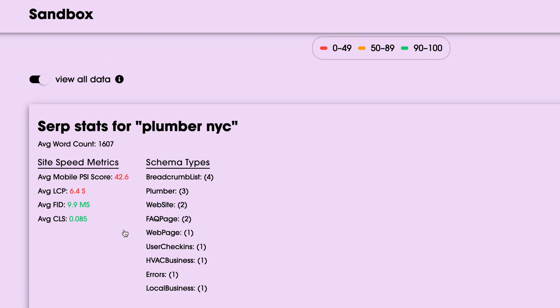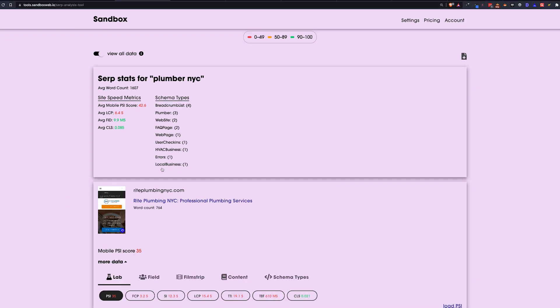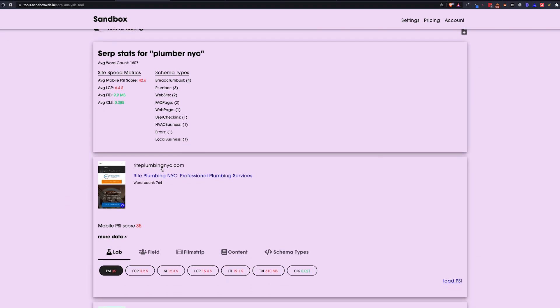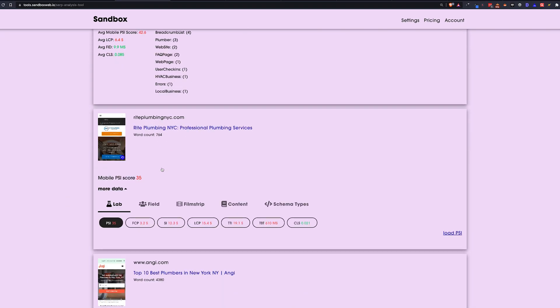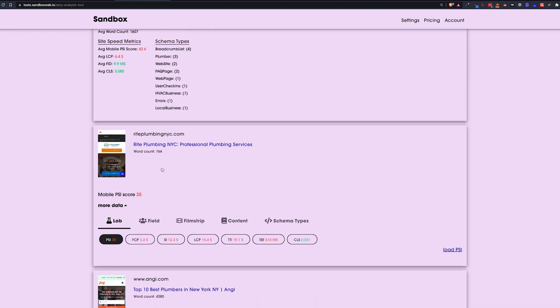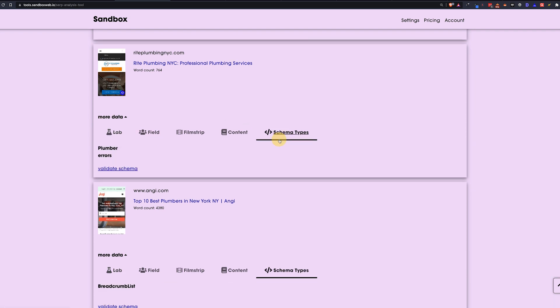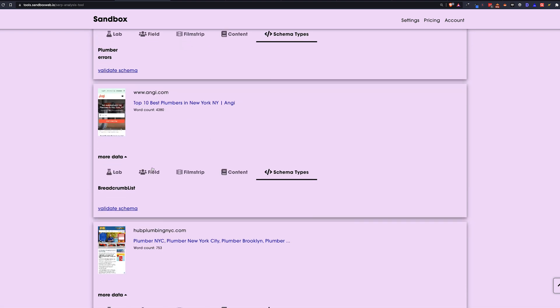So the part that I want to highlight is the schema types, which is super cool. It's going to show me all of the different schemas that page one results currently have. So that is very, very cool and gives us a whole bunch of information on the types of schema we can create for our clients.